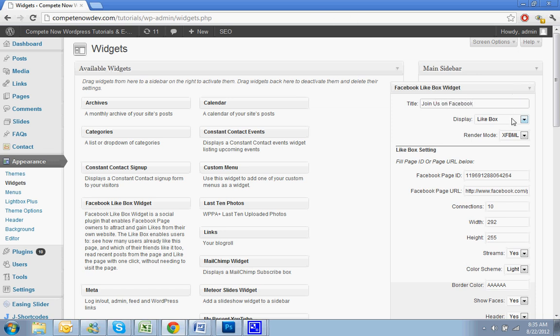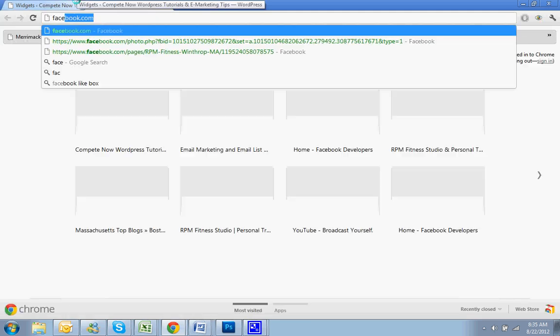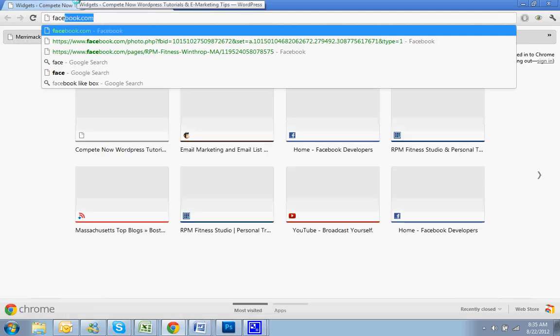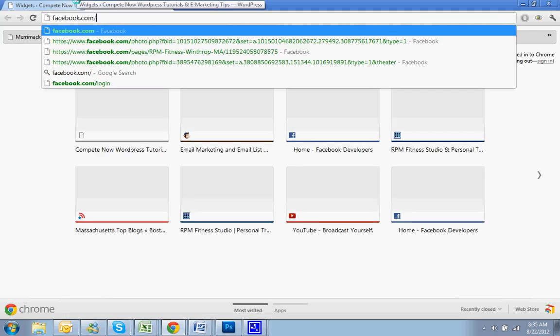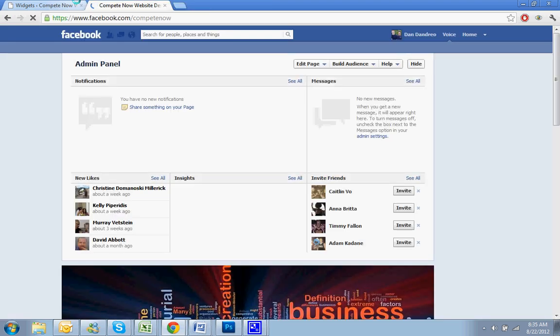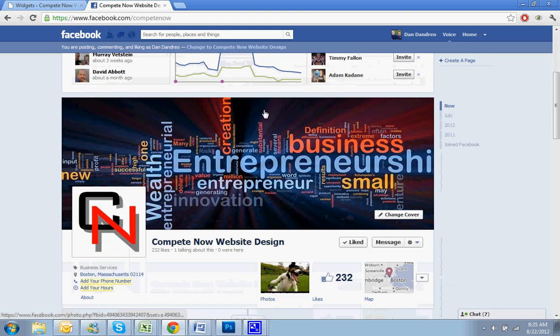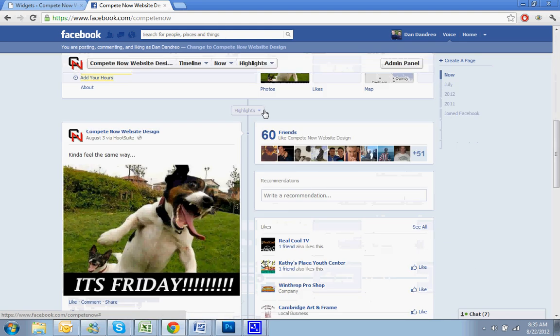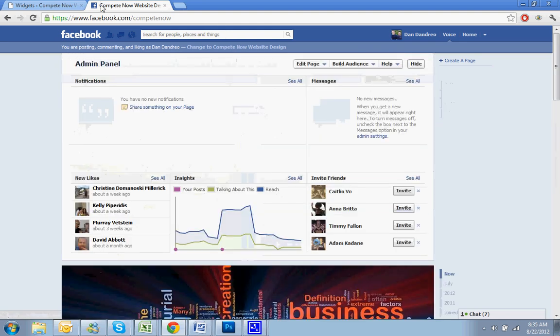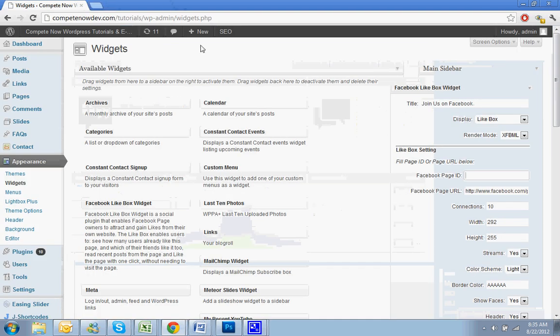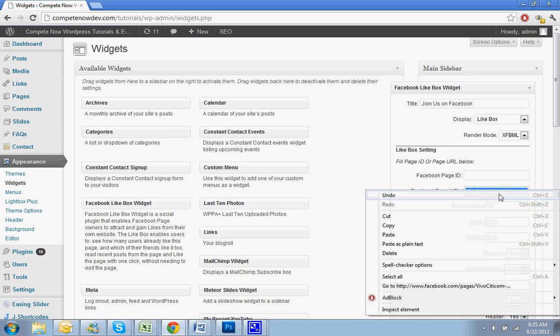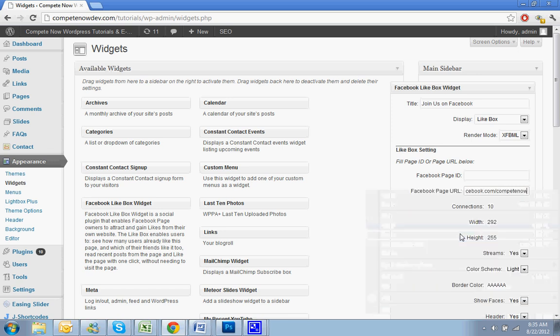I usually use a title like join us on Facebook. And you want to display a like box. For the ID, I'm just going to get rid of that. I use the URL. I'm going to go to get my facebook.com/compete. So if you want to like us on Facebook also, it's facebook.com/competenow. We'd like to increase our fan base. So you hit copy. Just copy that URL right out of the address bar. Paste it in.